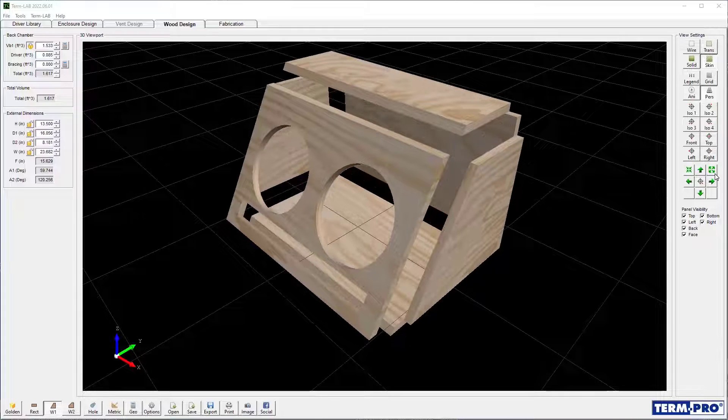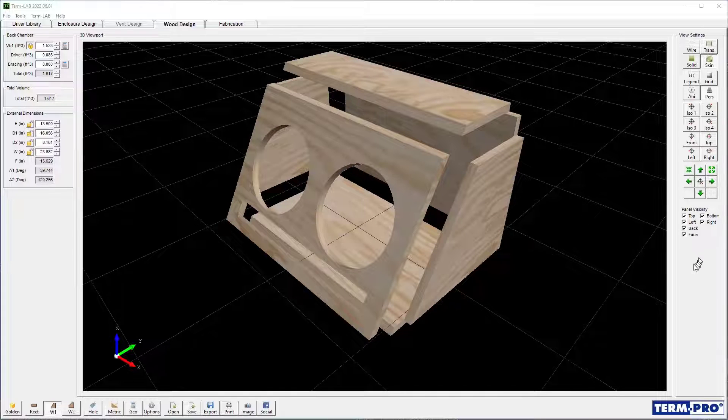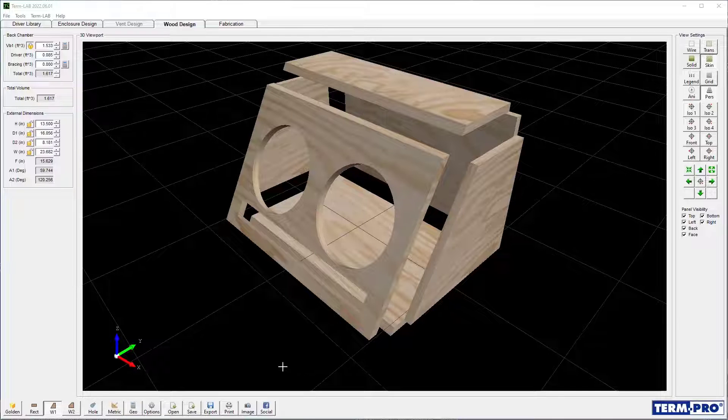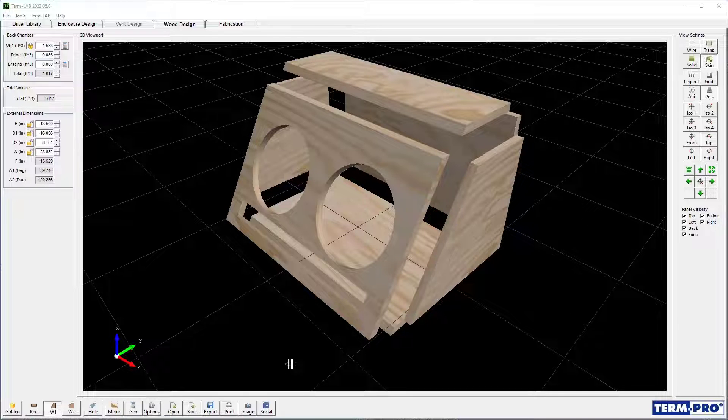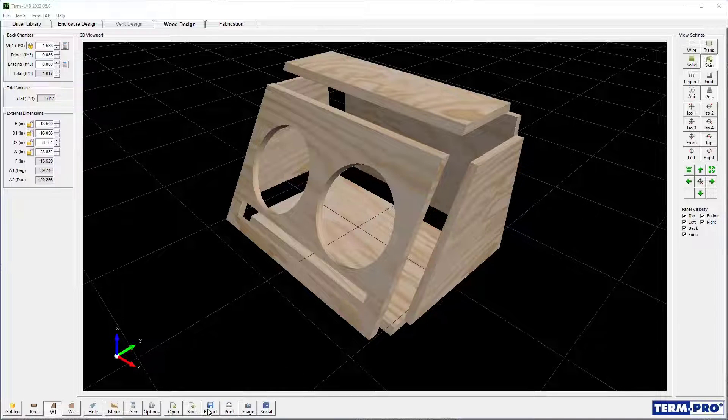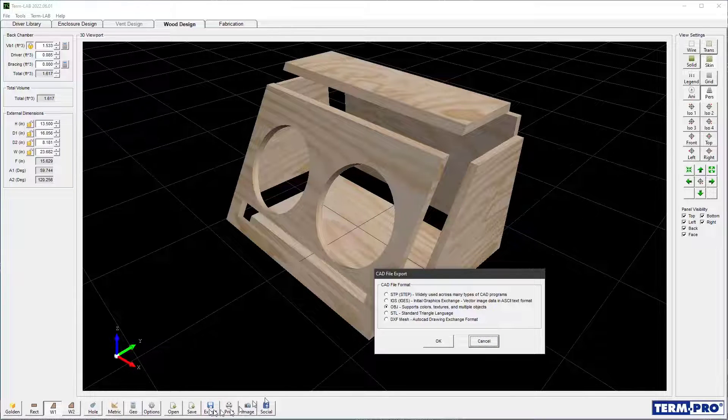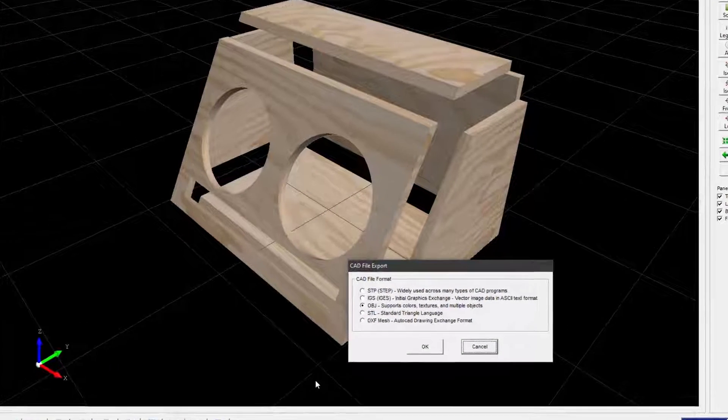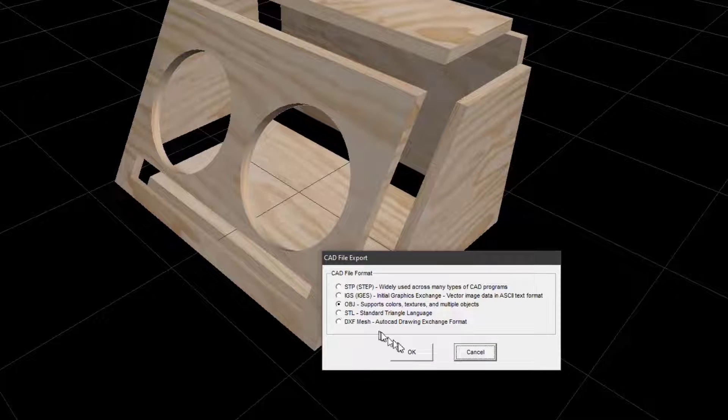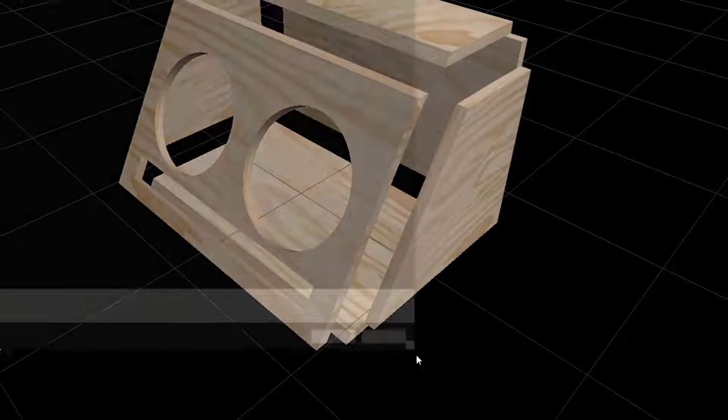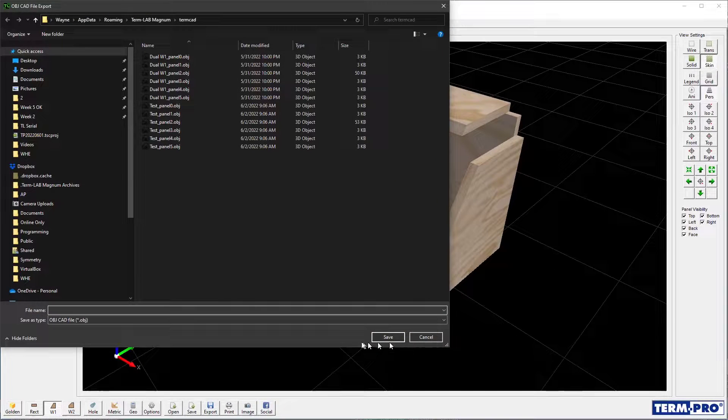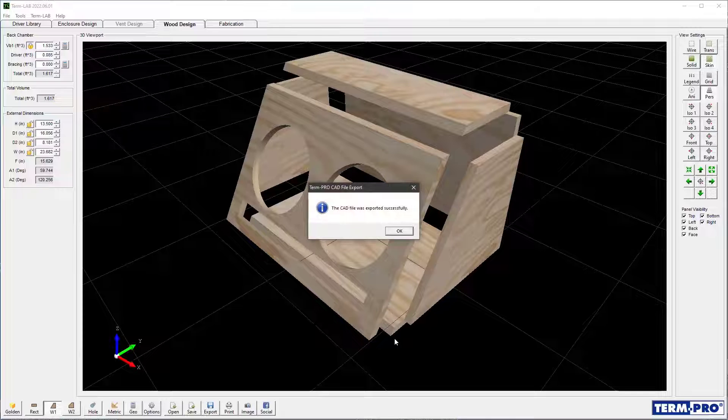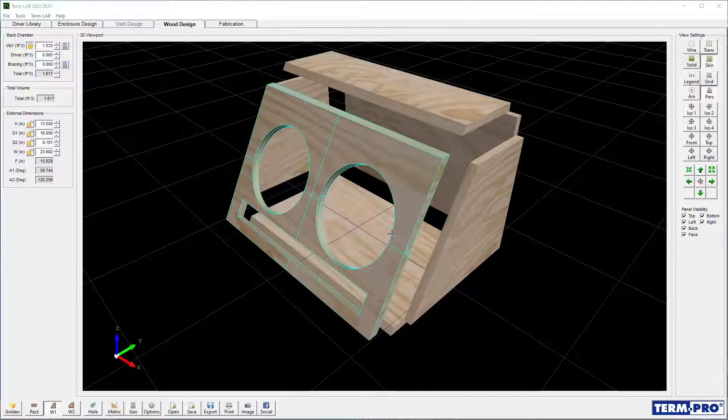Another new feature is the ability to export CAD files for use with automated manufacturing equipment or other CAD programs. To export a CAD file for your design, click on the Export button on the toolbar. A window will open that displays the supported export formats. Select the desired export format and then click OK. The design will be exported.